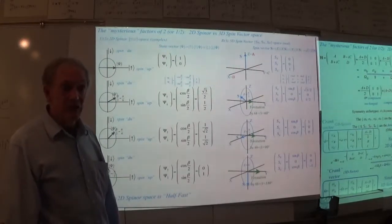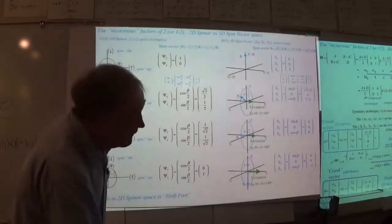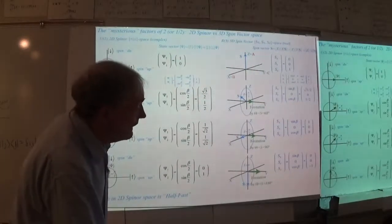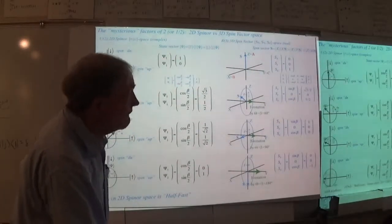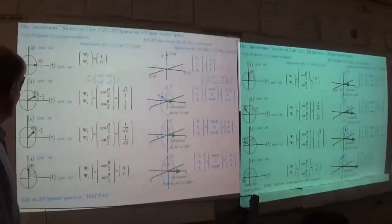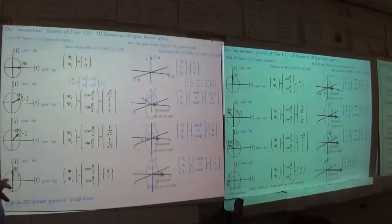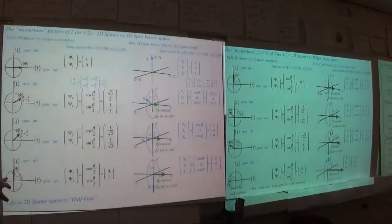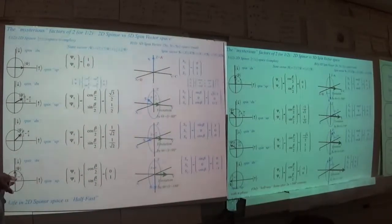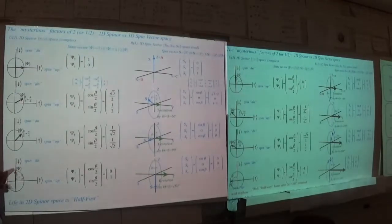This is the spin-down state — we all learned that. But that ain't down — that's half down. This is down. So very obviously there's a ratio of 2 to 1 here: this has moved 180 degrees whereas this has only moved 90 degrees. No question about that.